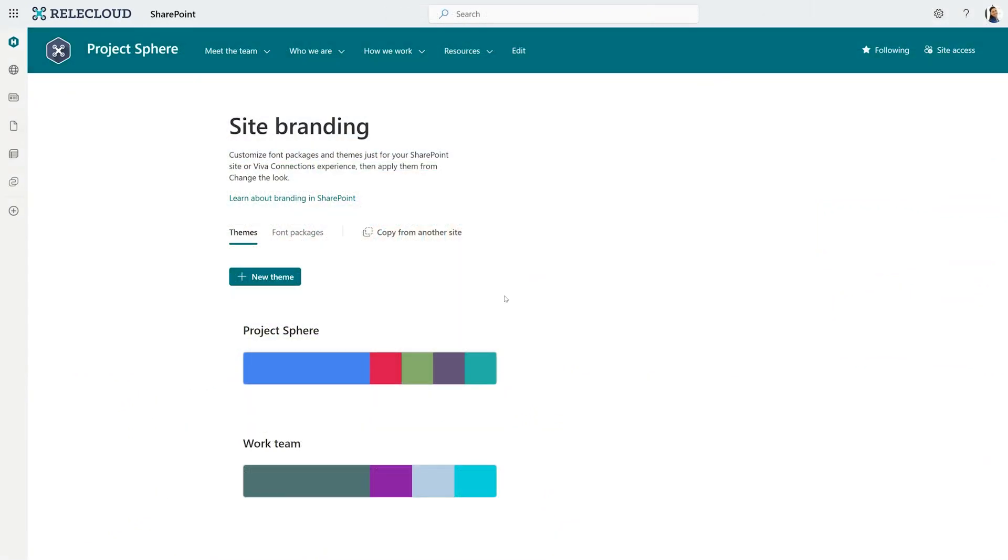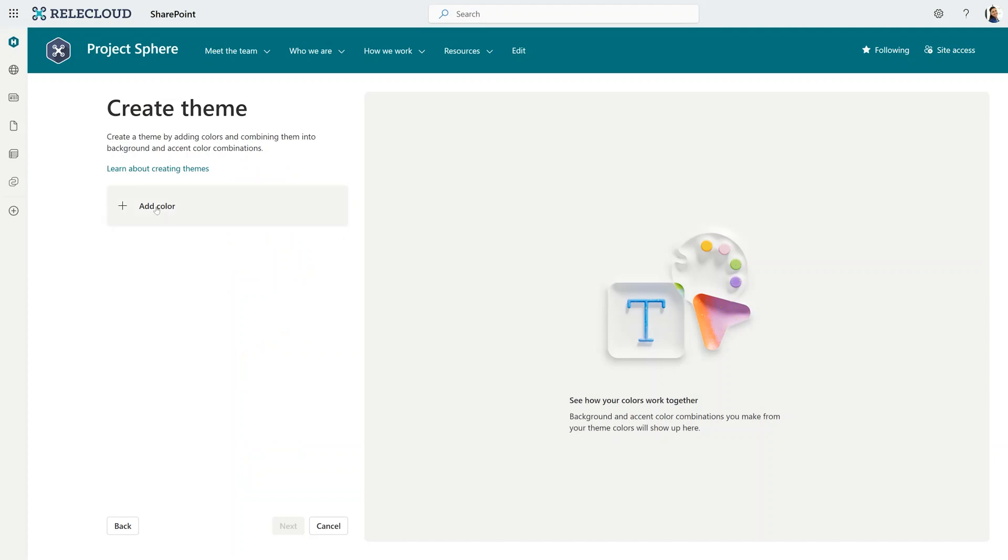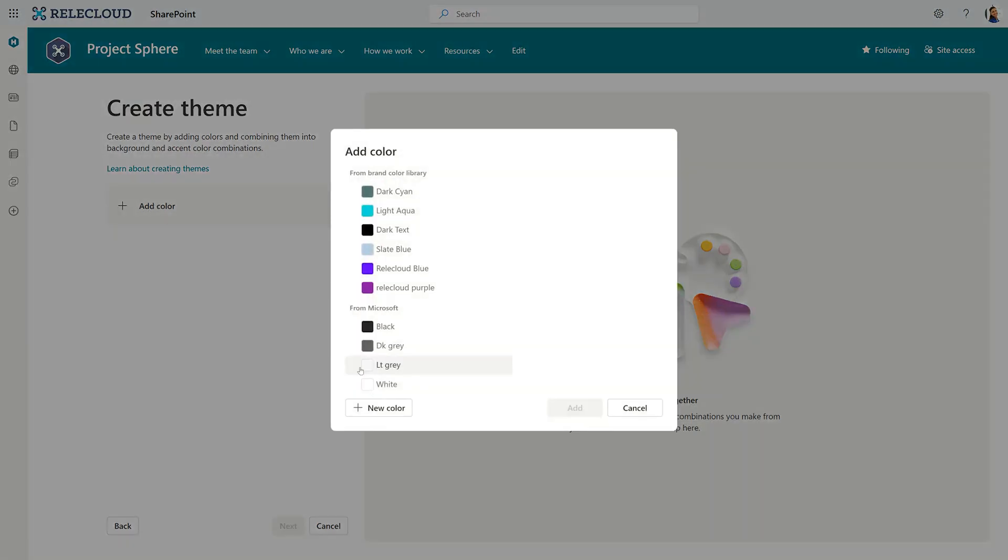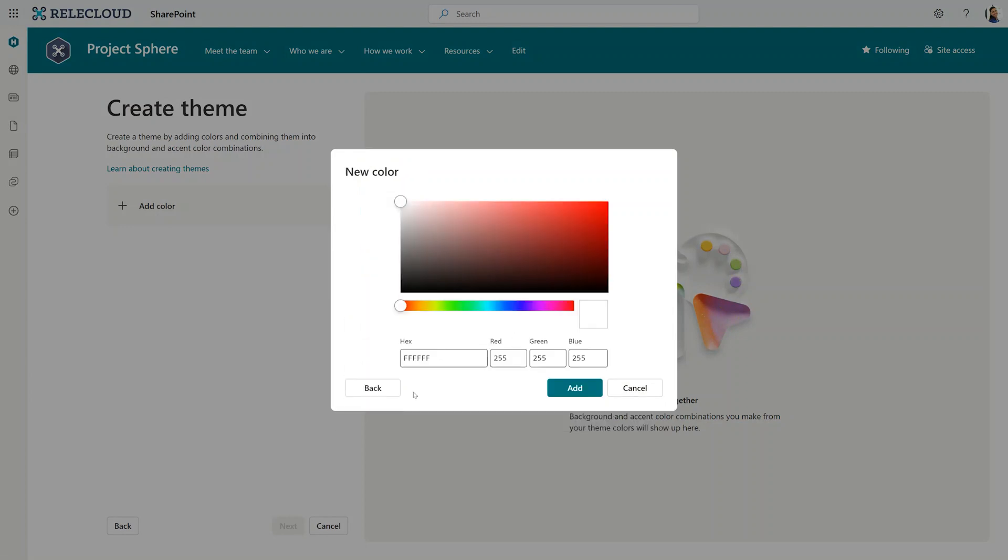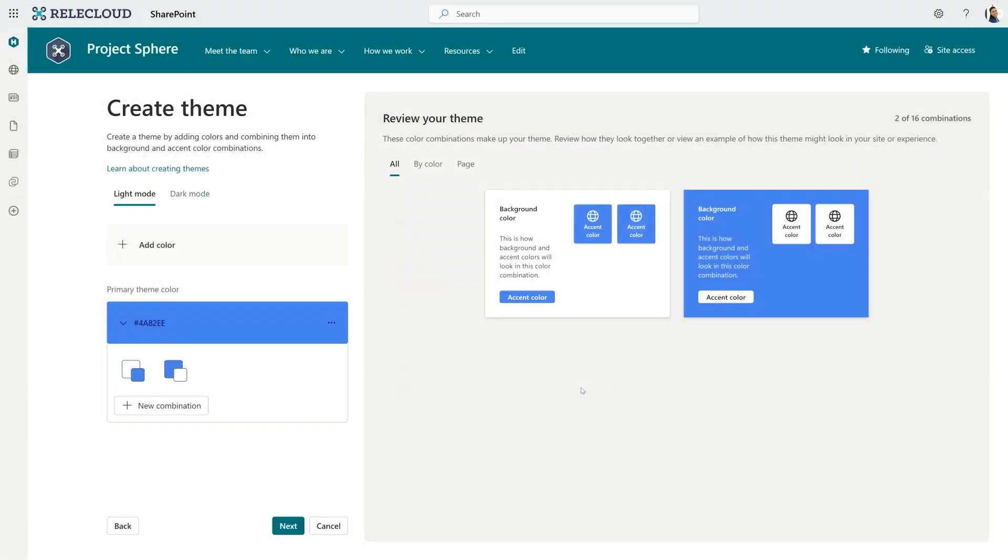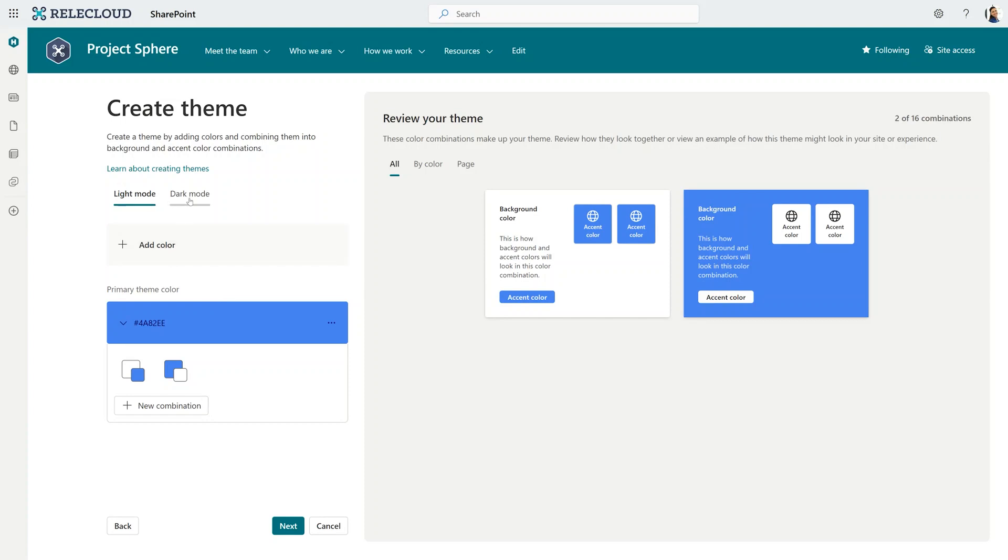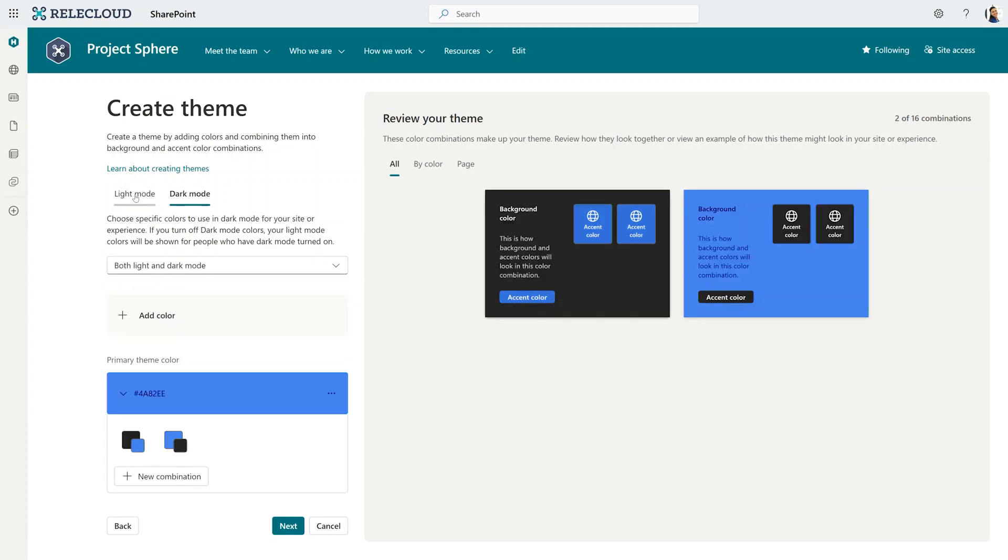In addition to fonts, I'm super excited to show how we're bringing new multicolor themes to life. Here is our new site branding experience. I can go ahead and click new theme. And I can go ahead and select to add a new color. I can choose from my brand color library set up in Brand Center, or I can go ahead and add a new color. Let's do that. Select and click add. I can then go ahead and add other colors. I can see what this color looks like in light and dark mode.